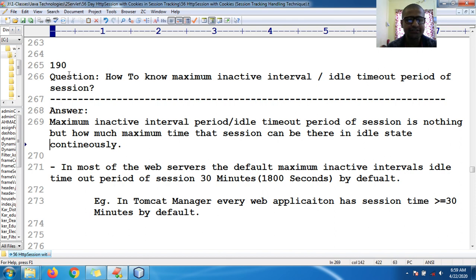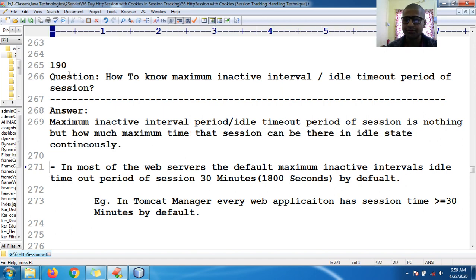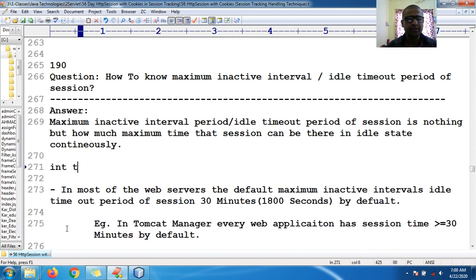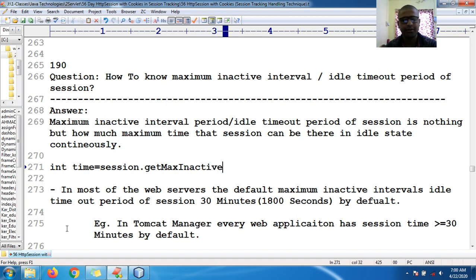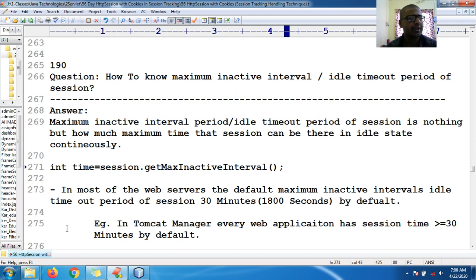Without accessing that already created session, I want to know how much time it is in the idle period. You can implement this using the API: `session.getMaxInactiveInterval()`. This is the method which will give you the inactive interval time.